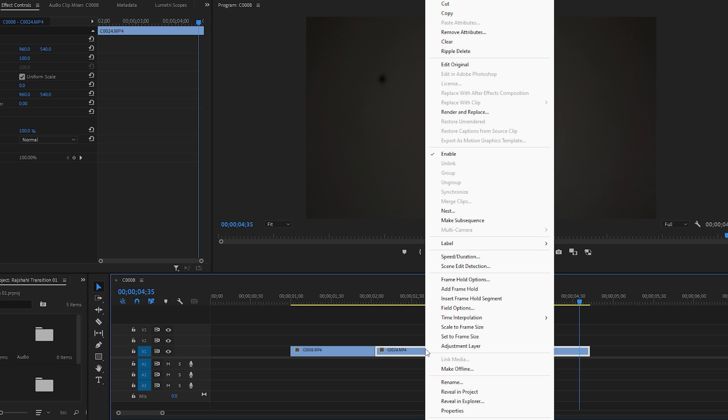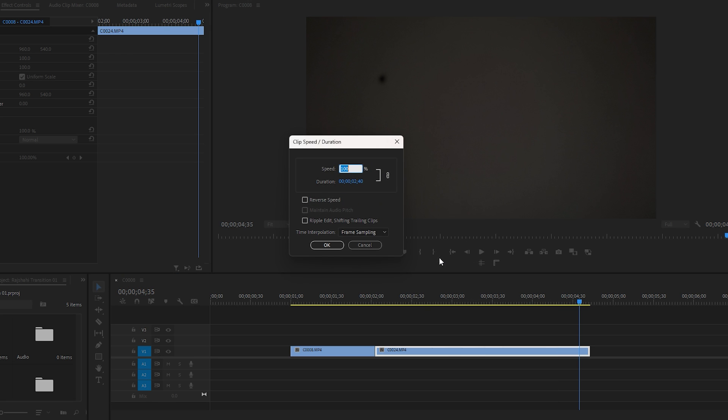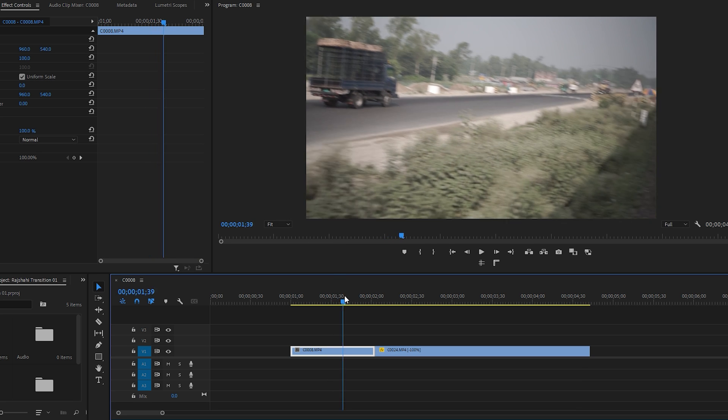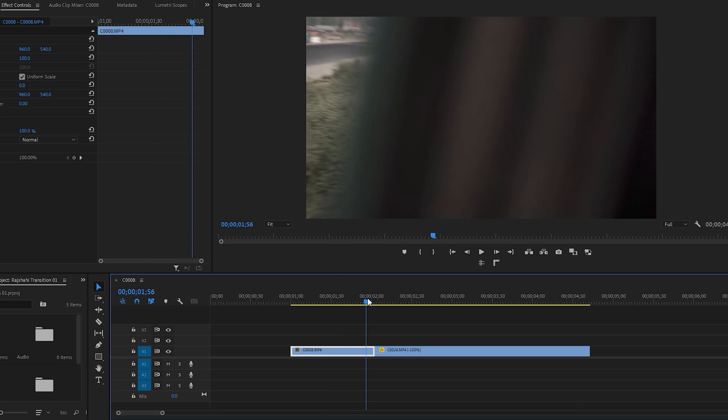To do this, right click on the second footage and select speed or duration. Then enable reverse speed and click OK. This action effectively reverses the second footage, bringing the invisible area from the end to the beginning.